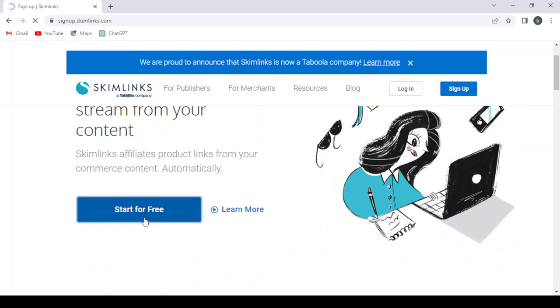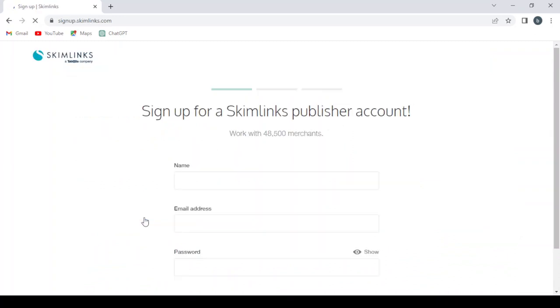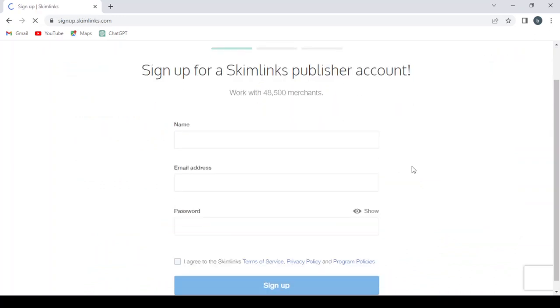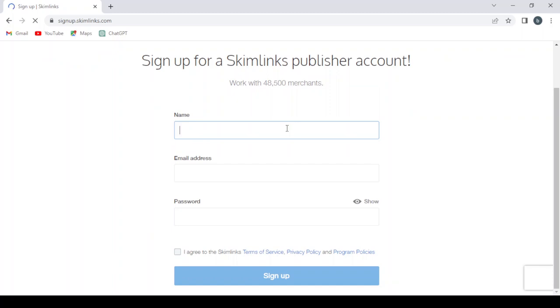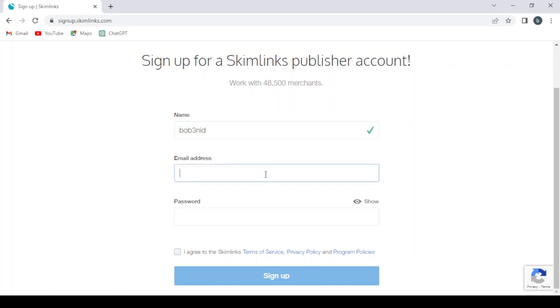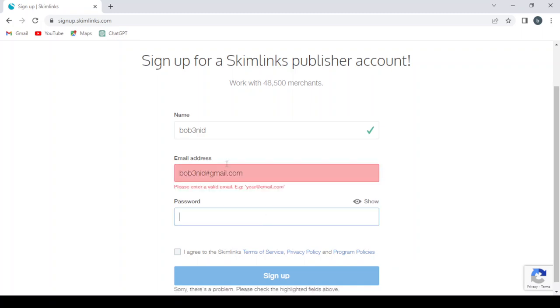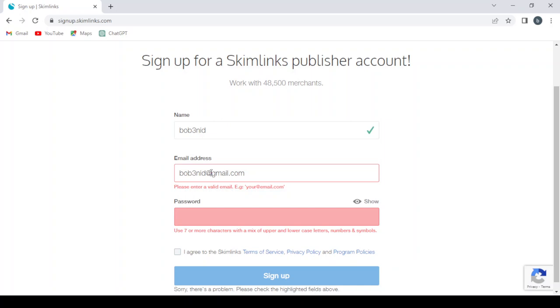Here we provide them with our name, email address, and our password. Make sure guys to create a powerful password.